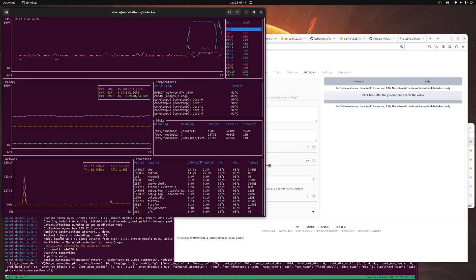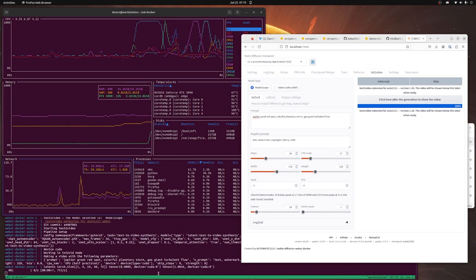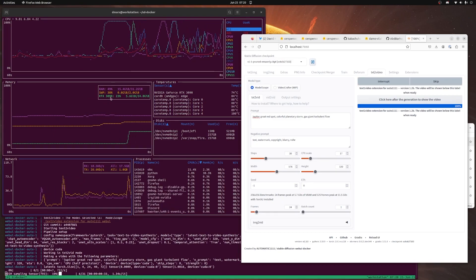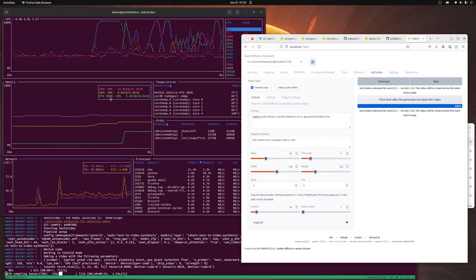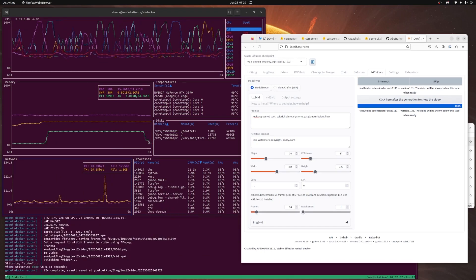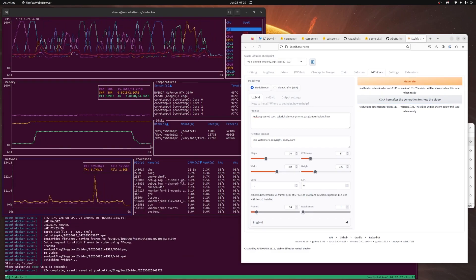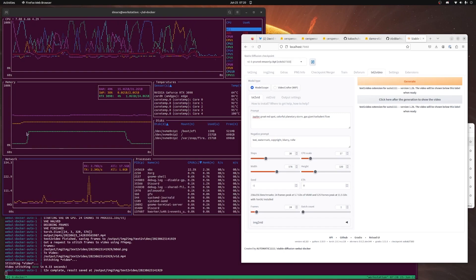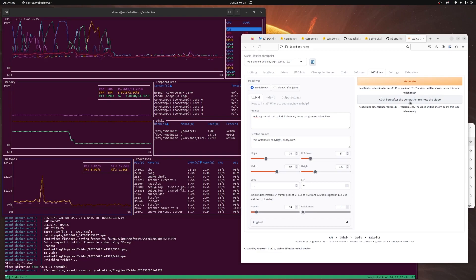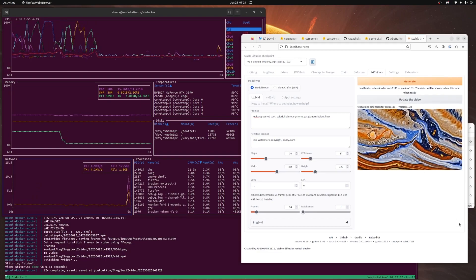All these log messages are from automatic1111. I'm running this on an NVIDIA RTX 3090, which is kind of a chonky GPU. The reason I'm highlighting this is because the model loads into the extension, gets used, and then it gets popped right out. I'll click here to see the video that generated. Isn't that gorgeous?